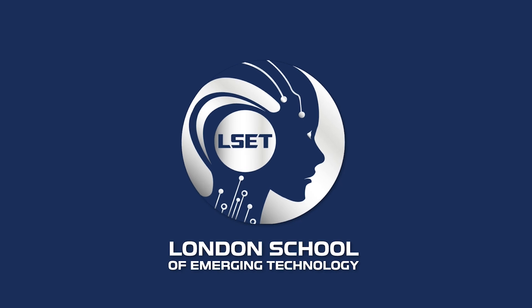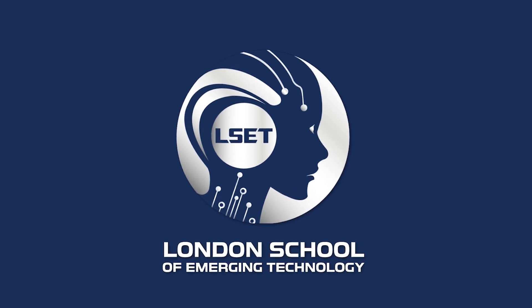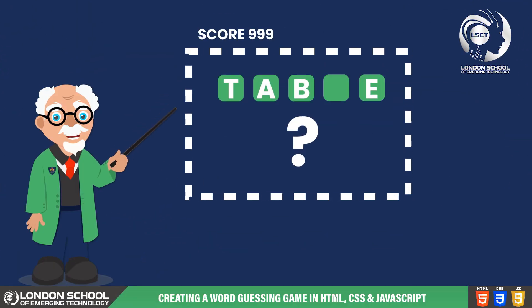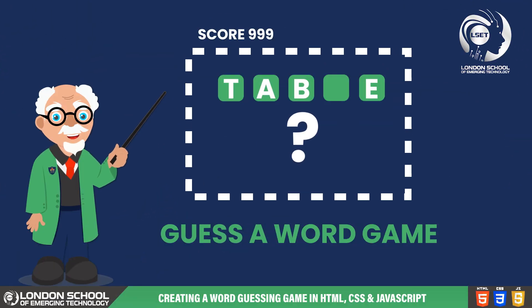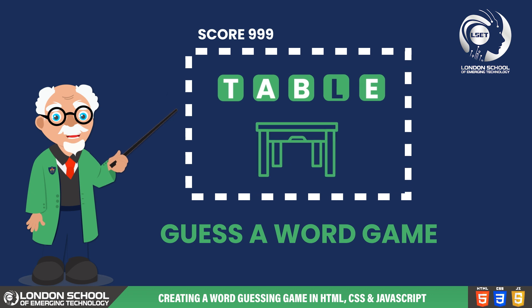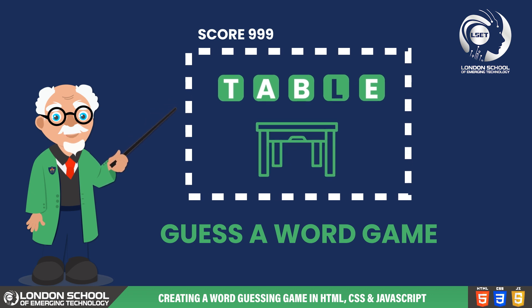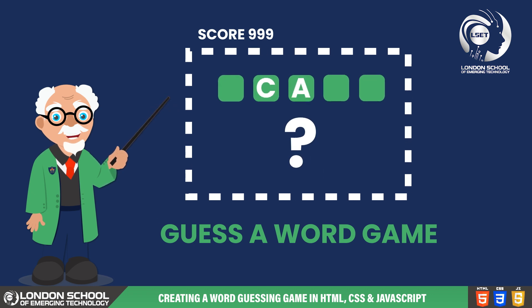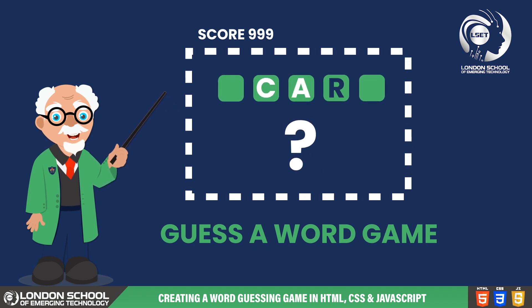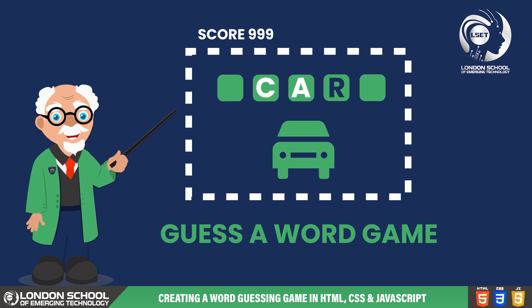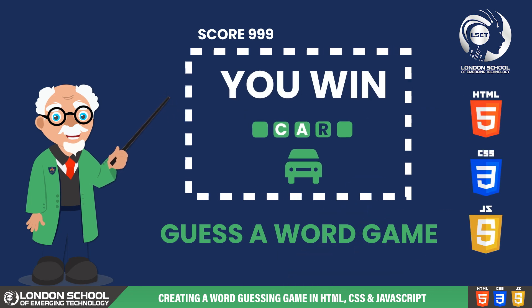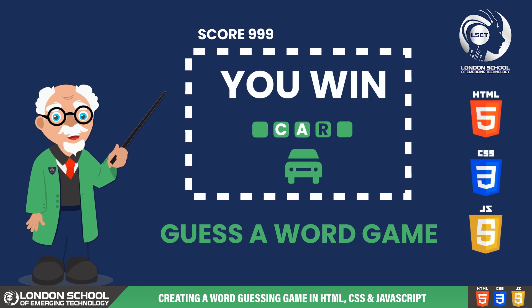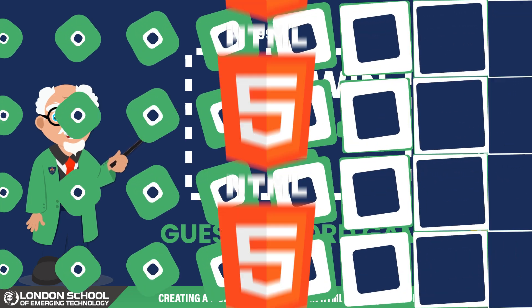Hello and welcome to LSAT TechByte. Today we have an exciting project lined up for you. We're going to learn how to create a simple guess a word game using HTML, CSS, and JavaScript. Let's dive right into the code.